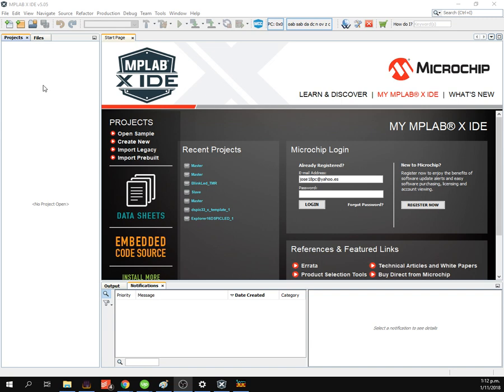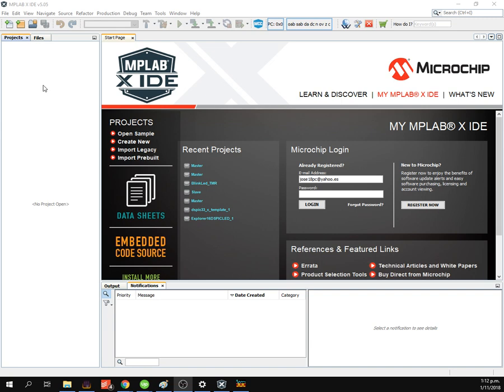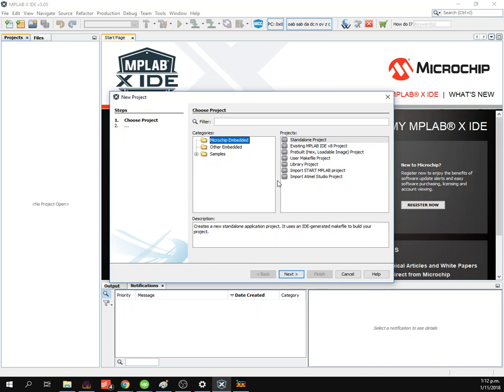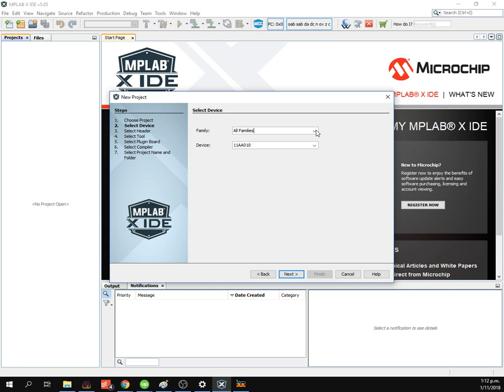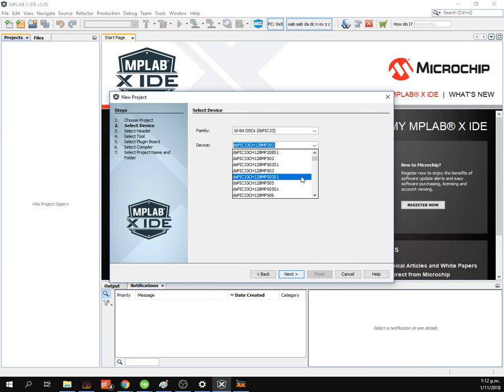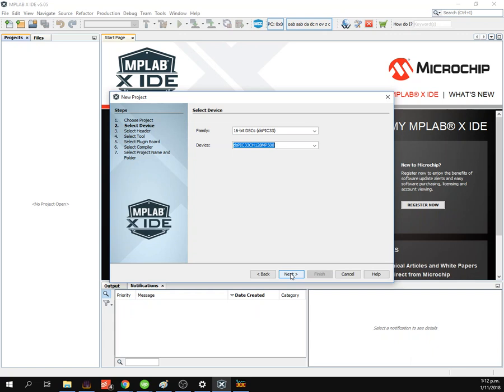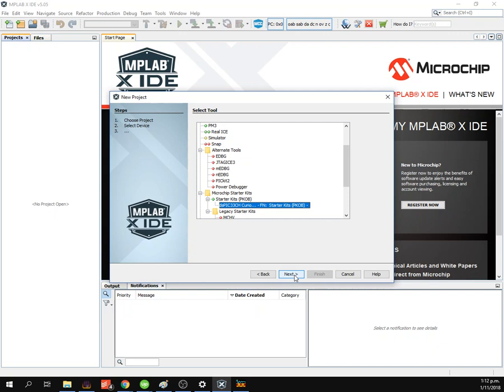I'm gonna make a new project. File, new project, standalone, next. DSP33, 128, MP508, DSP, Sun-roKid, PKid, and XC.